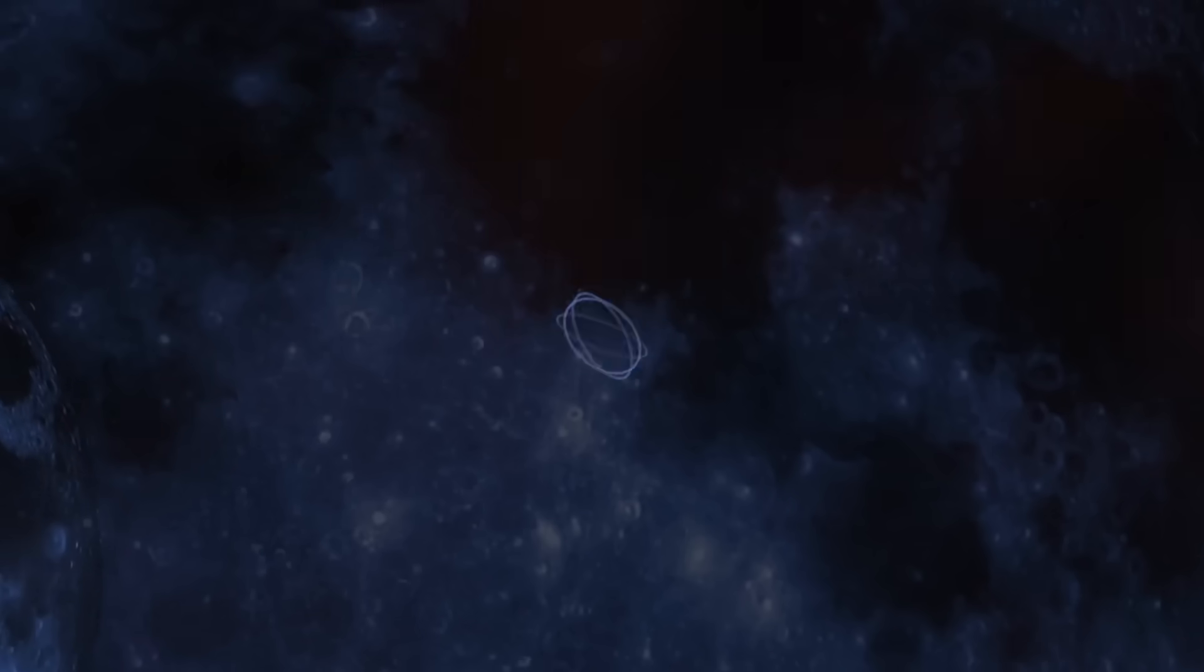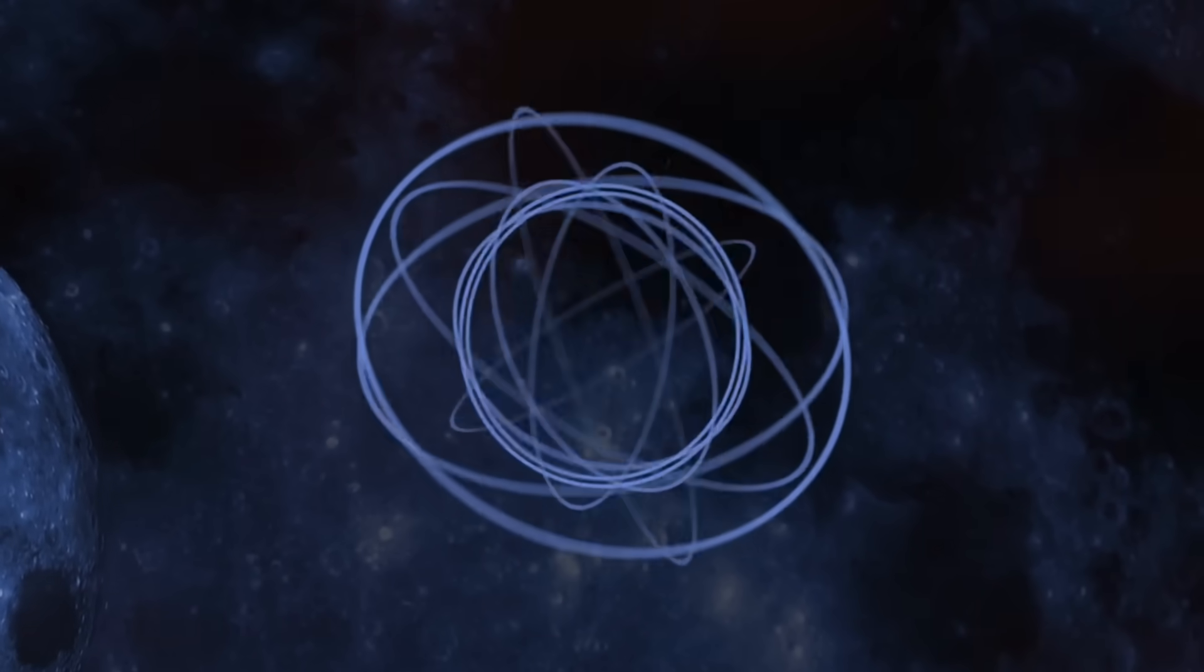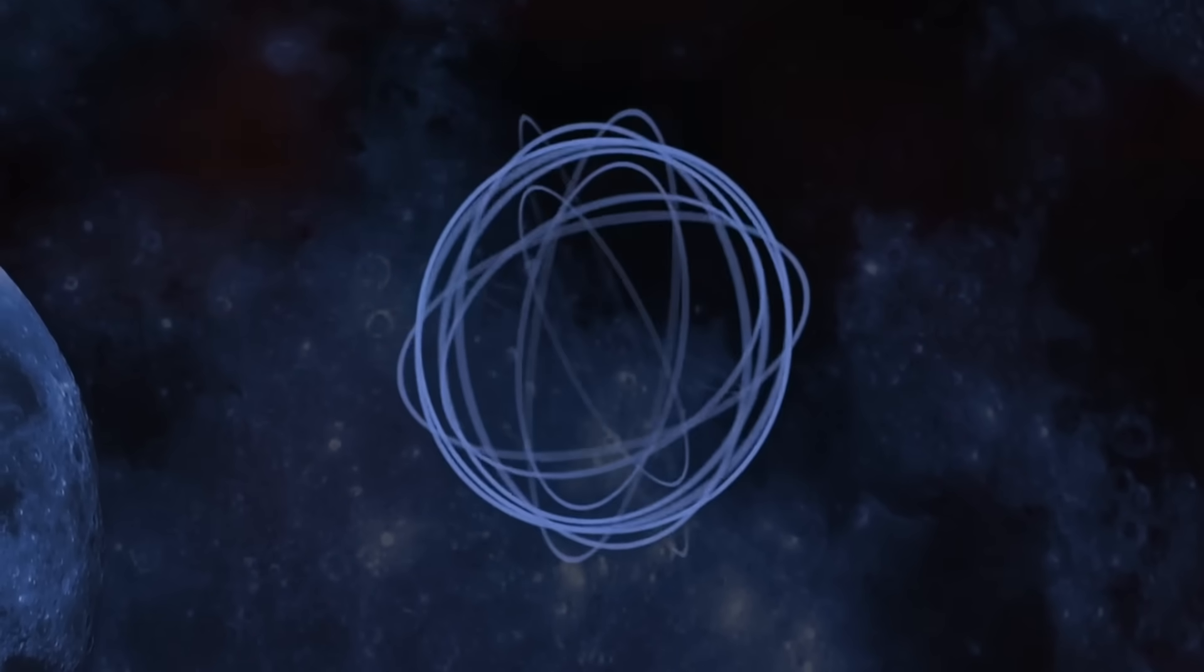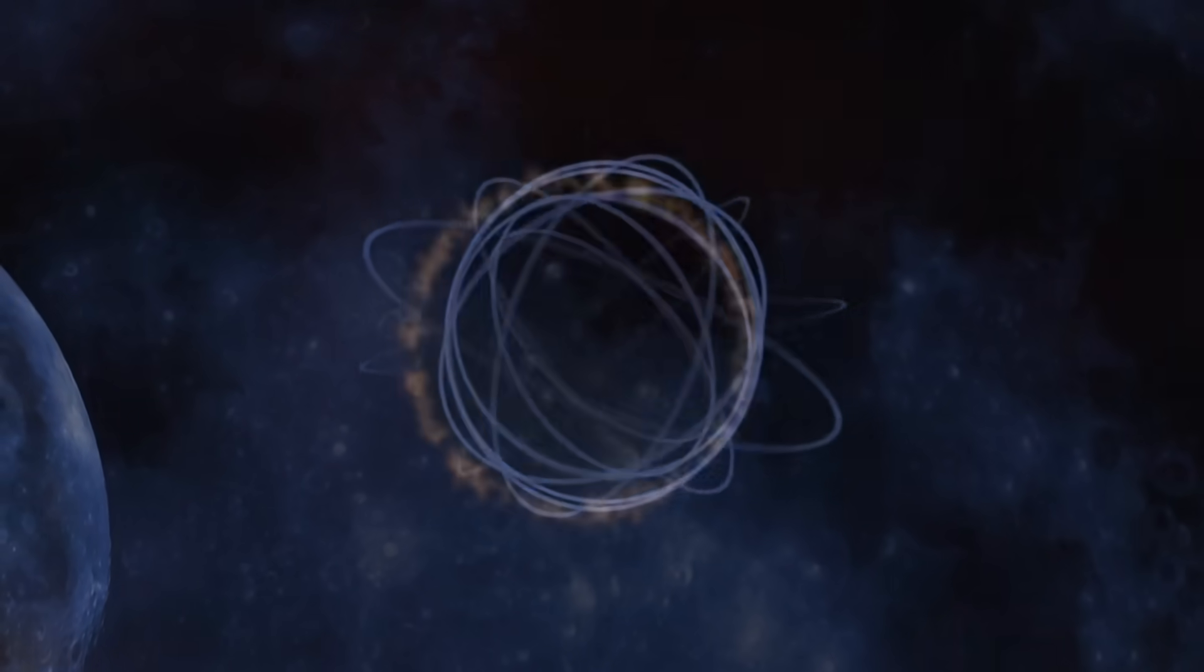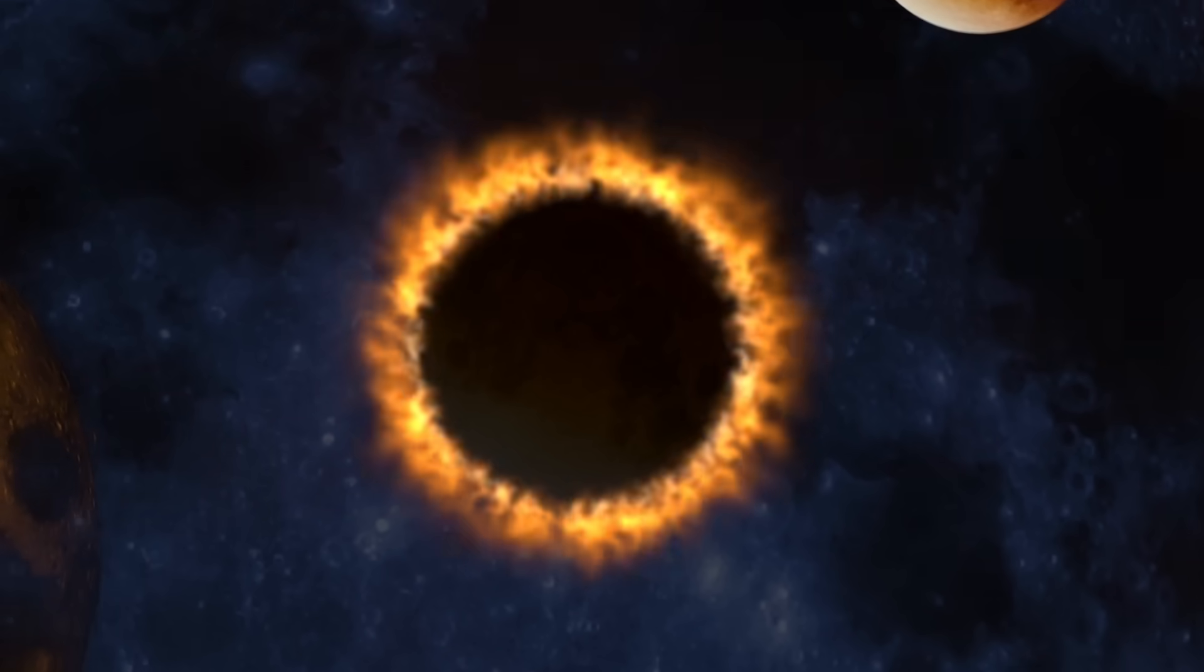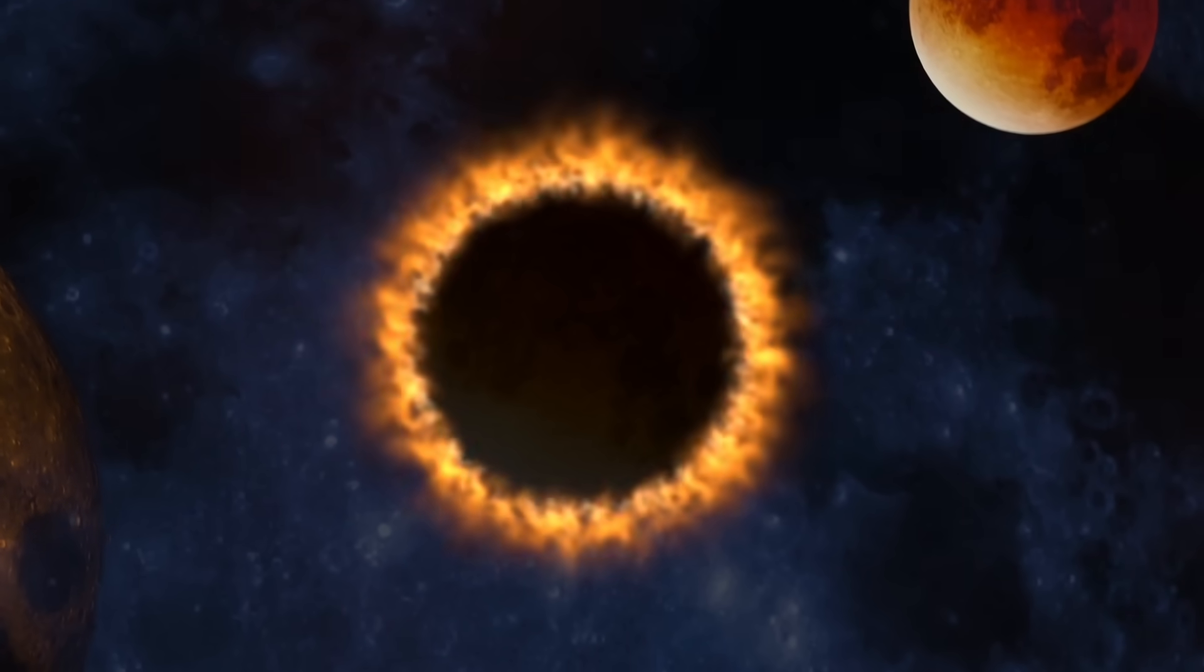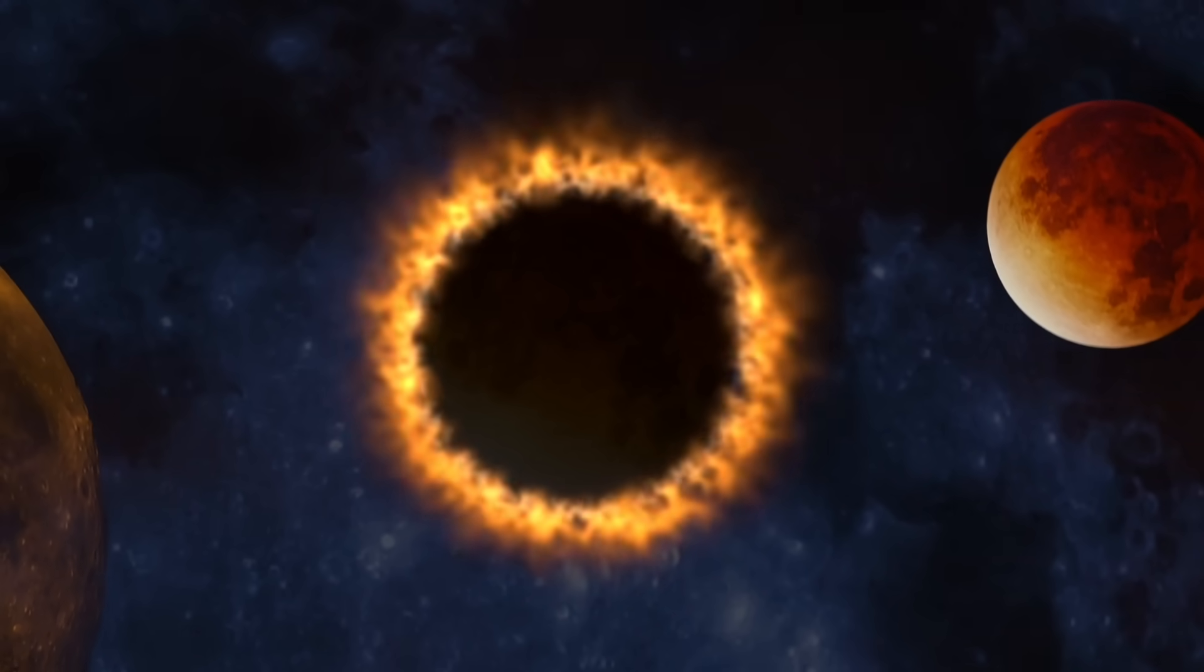So when exactly will this coronal mass ejection hit us? Current NOAA models say December 9th, likely during the day. That's about 60 to 72 hours after the eruption, a typical travel time for these events.